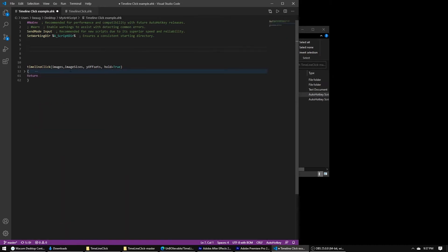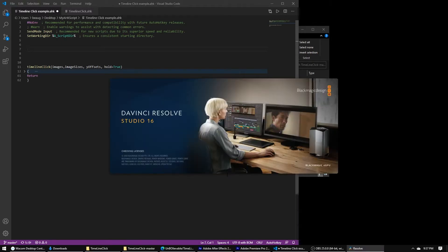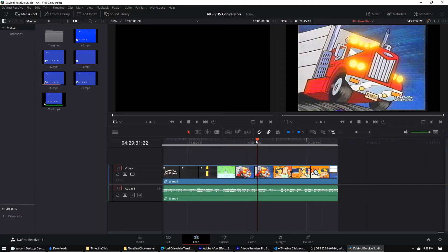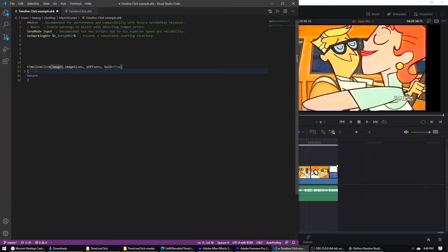Now we want to use it. I'm going to use it for, I'm going to make this for Resolve. And first I'll just make it for the edit page. So I'll just explain what the timeline function does.